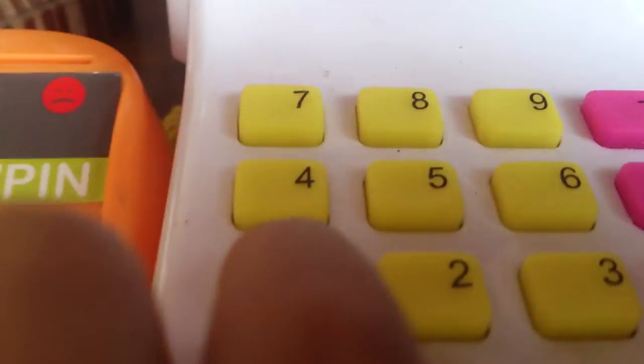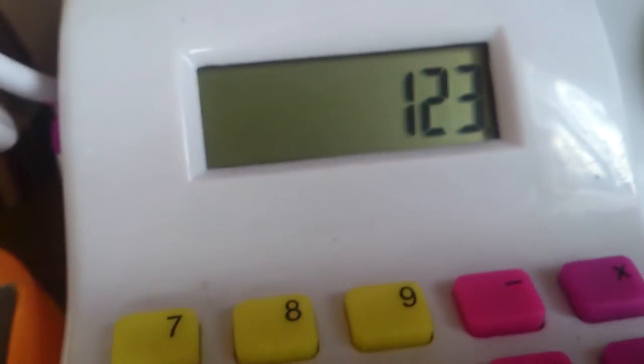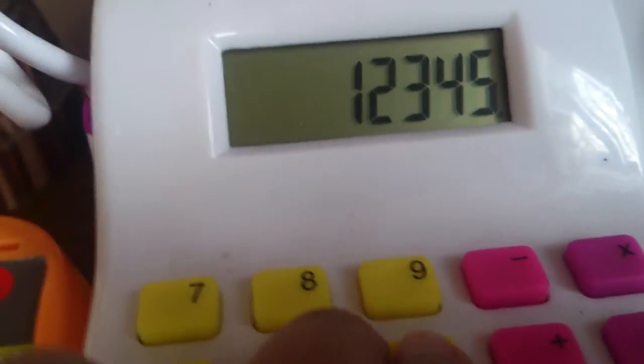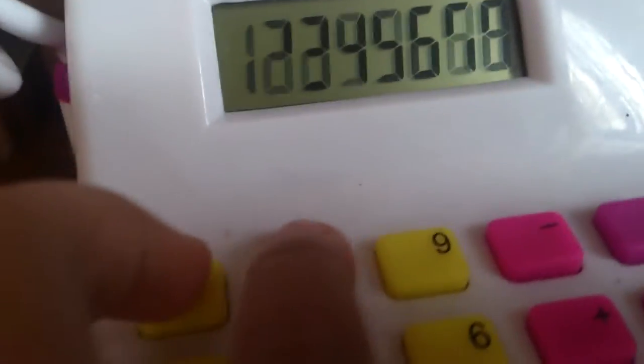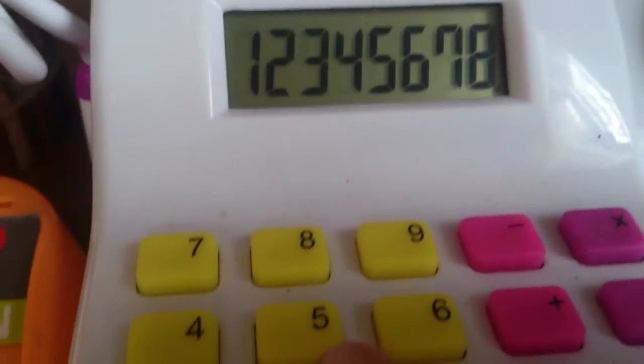And there's some numbers here: there's zero, one, two, three, four, five, six, seven, eight, nine.